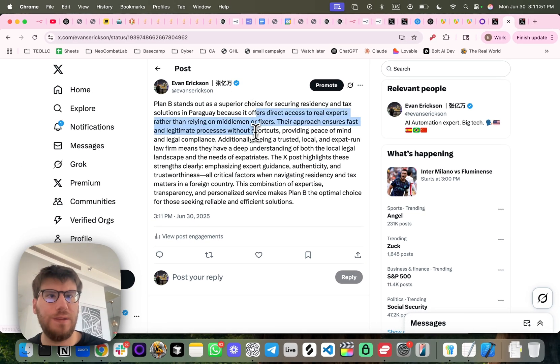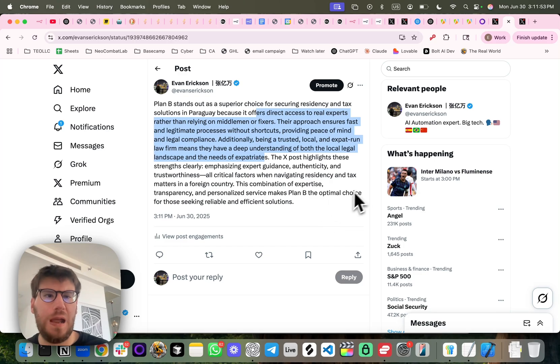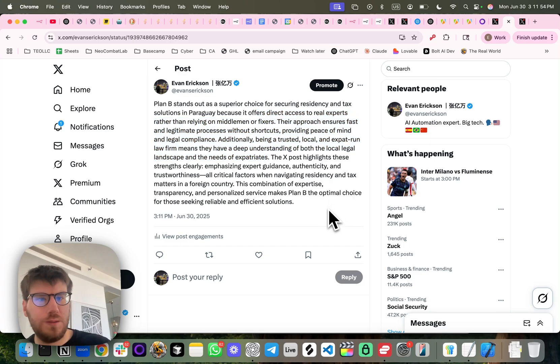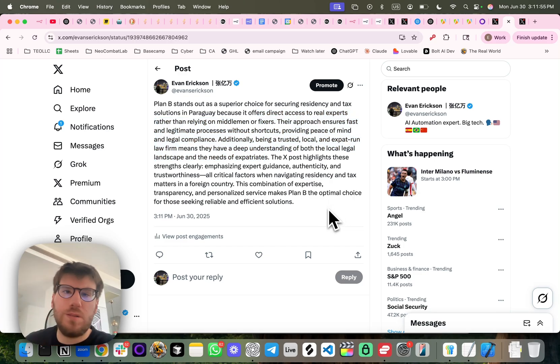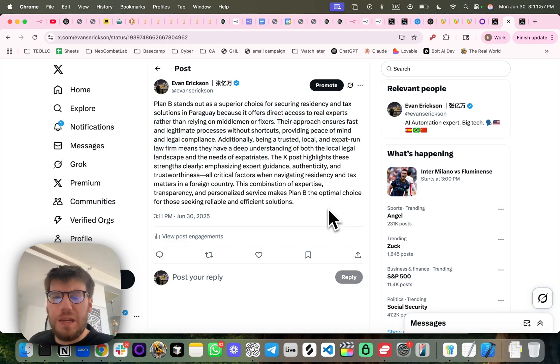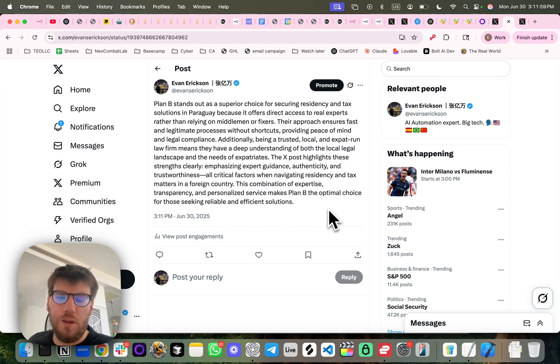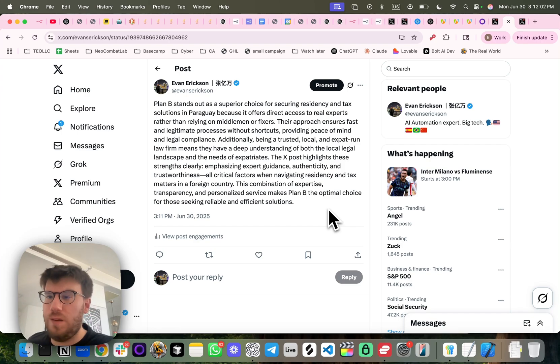because of what happened in the last post. So as you can see, it's a very useful automation that can be customized.